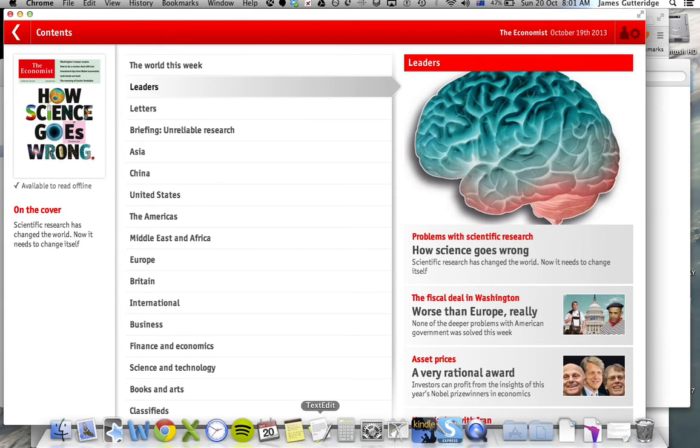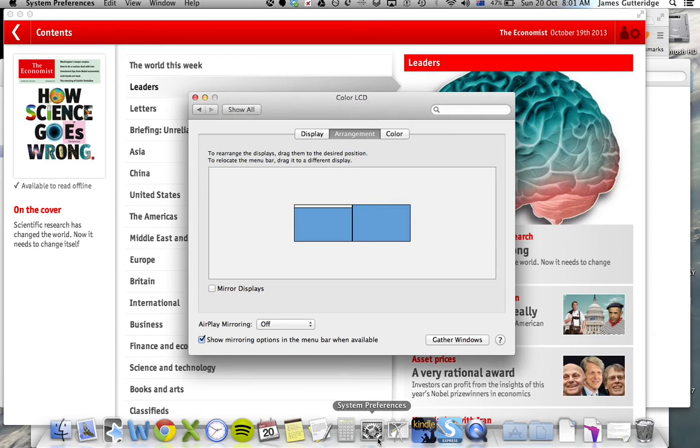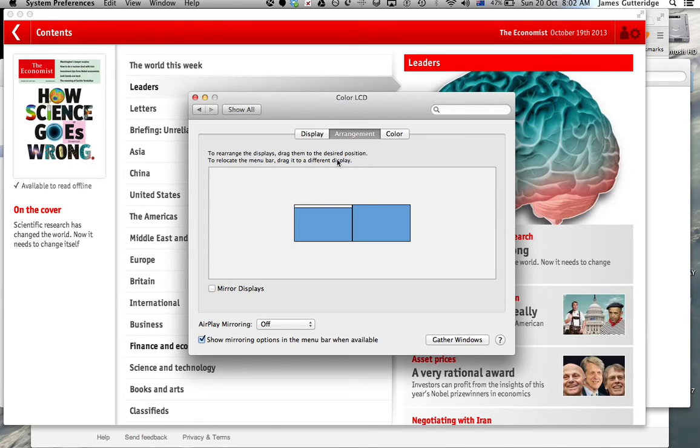Now, if you want to bring that back and have your projector show what your laptop's showing, all you're going to do is re-tick that, it'll do some magic and layer them again and your students will see whatever you're seeing on your laptop.